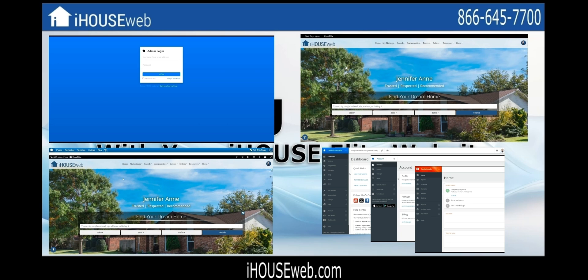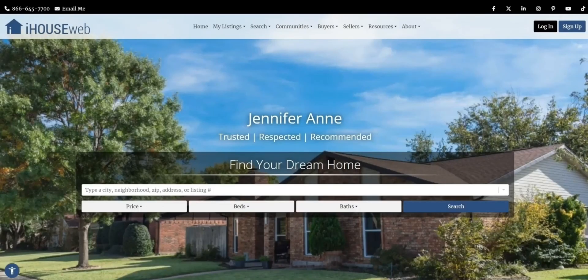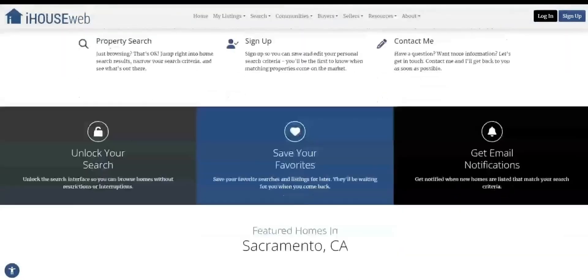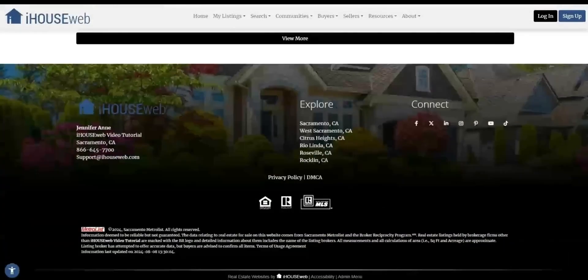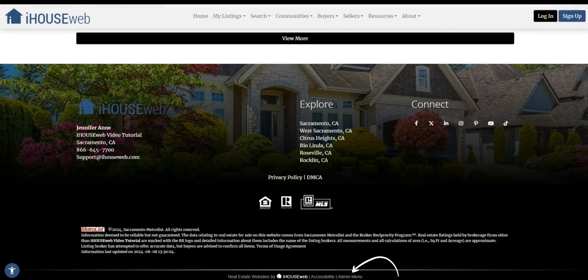And with that, let's take a look at our first topic, how to log into your admin menu. On the homepage of your website, if you scroll down to the footer, you'll see a link for admin menu seen here. If you give that a click, that'll take you to the admin login screen.